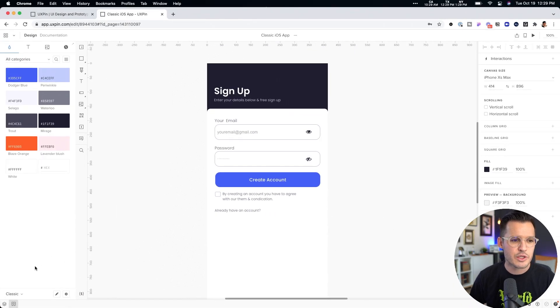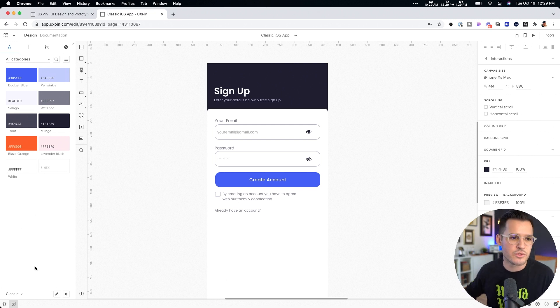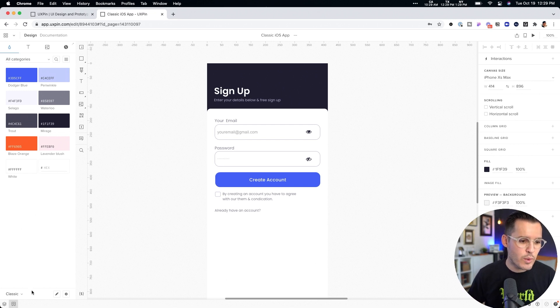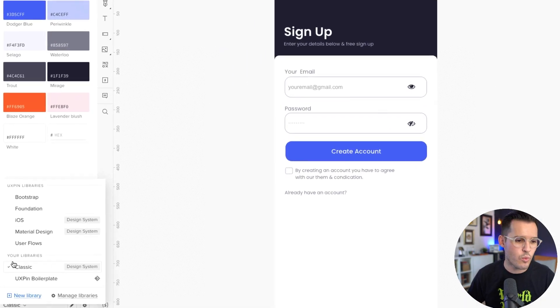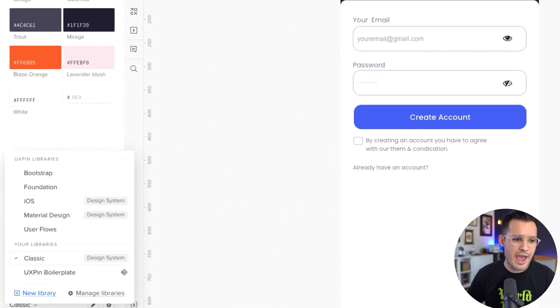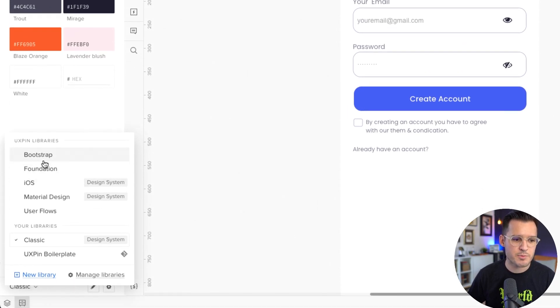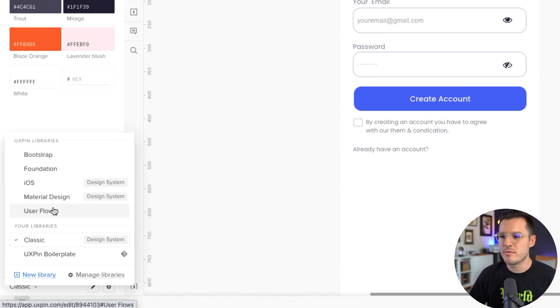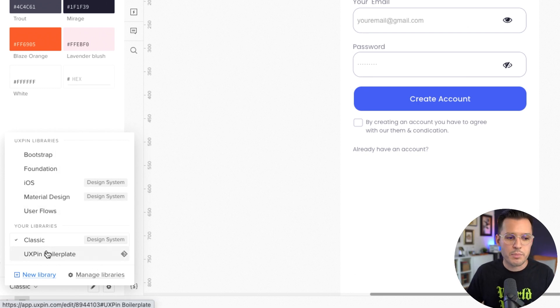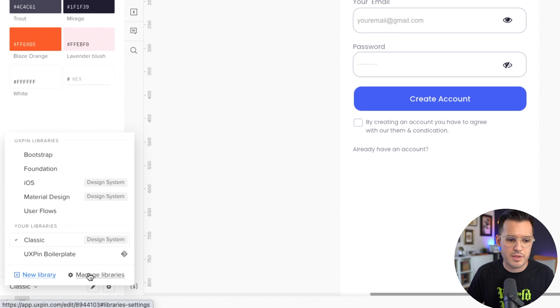We click on that. You can see we can tie ourselves into a design system. Now we can say what design system do we want? Now out of the box, UX Pin is going to come with Bootstrap, Foundation, iOS, material design, maybe a user flow library, but you can also set up your own design systems, create them here, manage them and select them here. So if I click an iOS design system, I'm going to get all of the colors and the typography and the image assets and icons, as well as components.